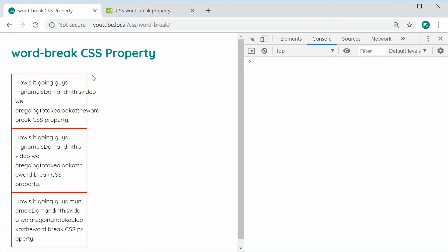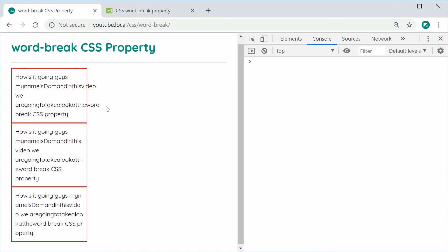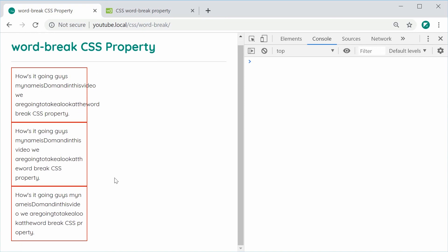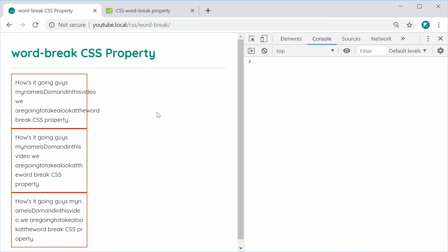You can go inside here and try out different values for word-break—break-all, break-word—and figure out which one works best for you in your particular use case. That is the word-break CSS property. Thanks for watching guys and I'll see you later.